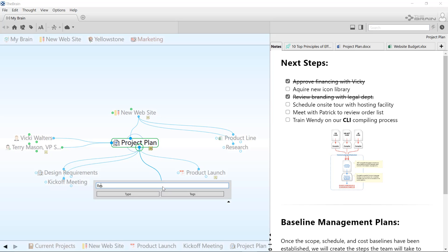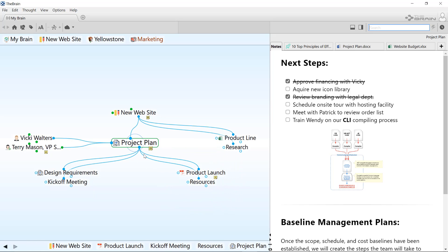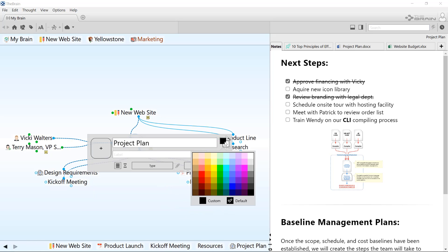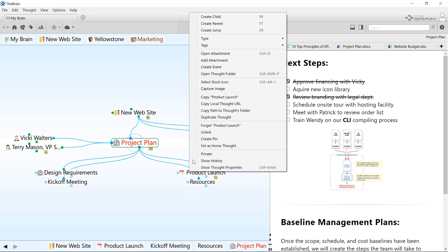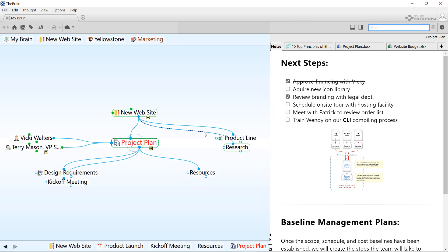I'll create a few thoughts, change the color of a thought, and now let's say I accidentally clicked the context menu command to unlink these two thoughts. Rather than asking you to confirm the action, the brain proceeds as directed but allows you to undo the change afterwards.